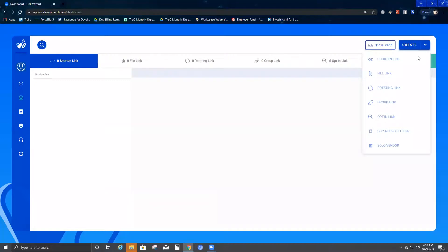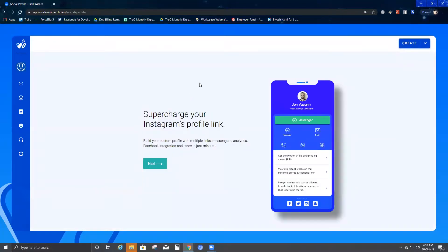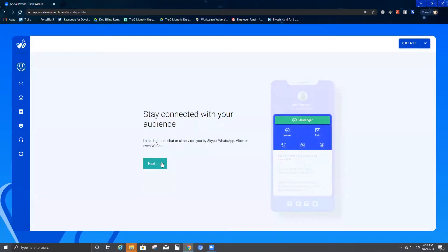I'm going to go to the create dropdown and click on social profile. Once I do that, it takes me to this particular page. It says 'supercharge your Instagram profile link, build your custom profile with multiple links, messenger analytics, Facebook integration, and more in just minutes.' However, you can go ahead and supercharge any of your social profile link. I'm going to click on next.